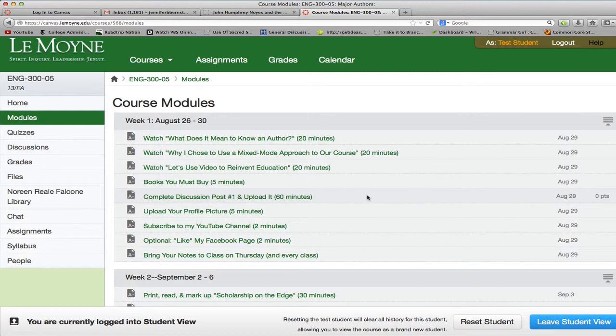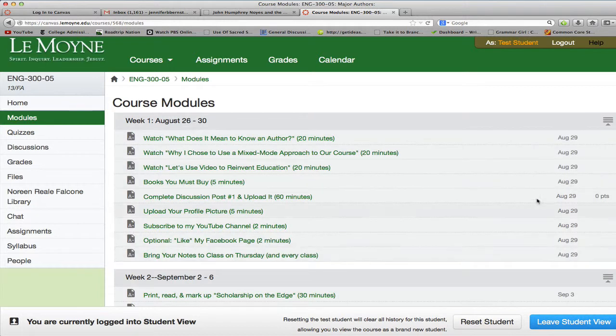So right now, the only thing I'm going to show you in this part of the video is the course modules for our first week. Every week has its own module, and these are all the things that you need to do before we meet again on Thursday.